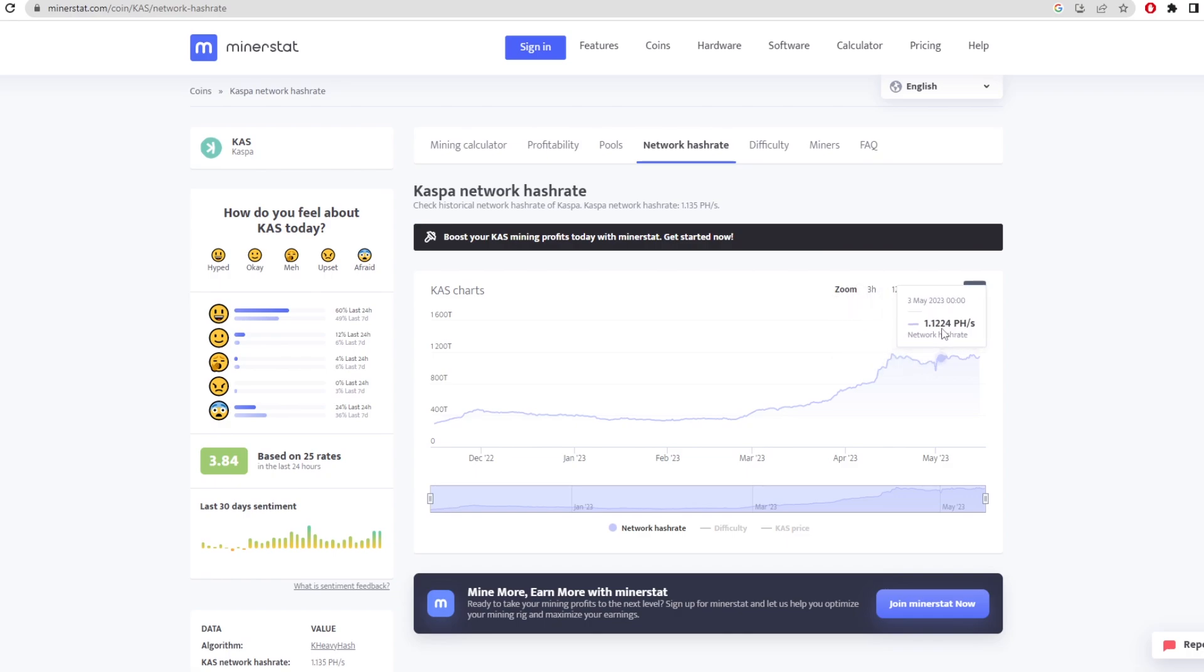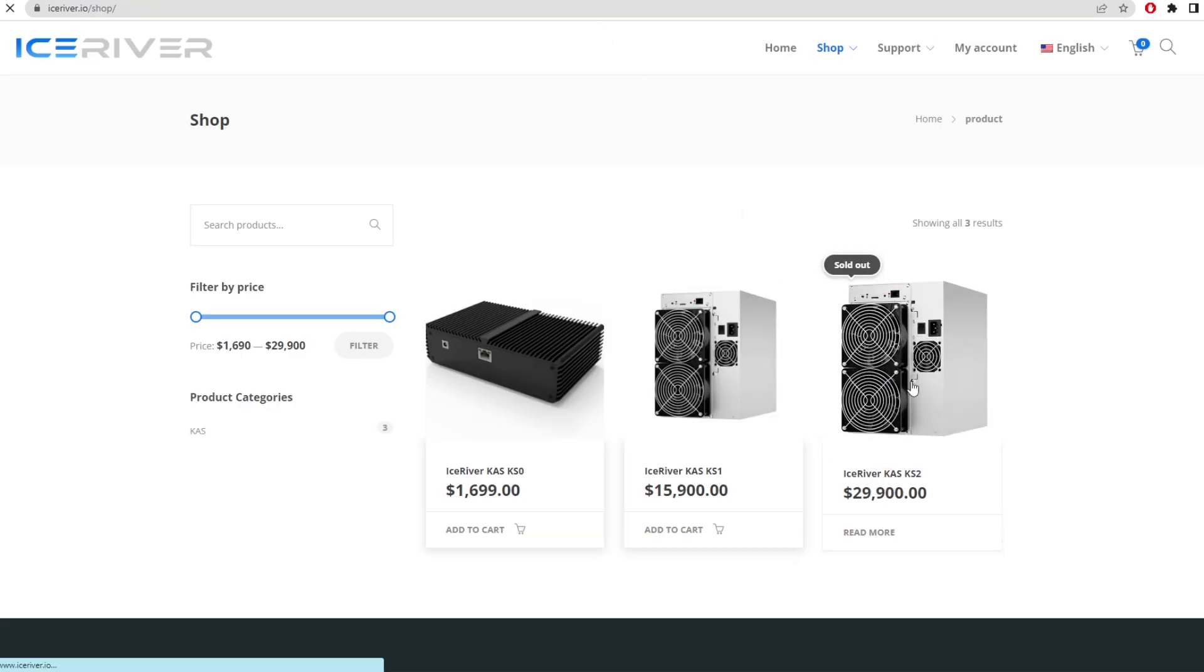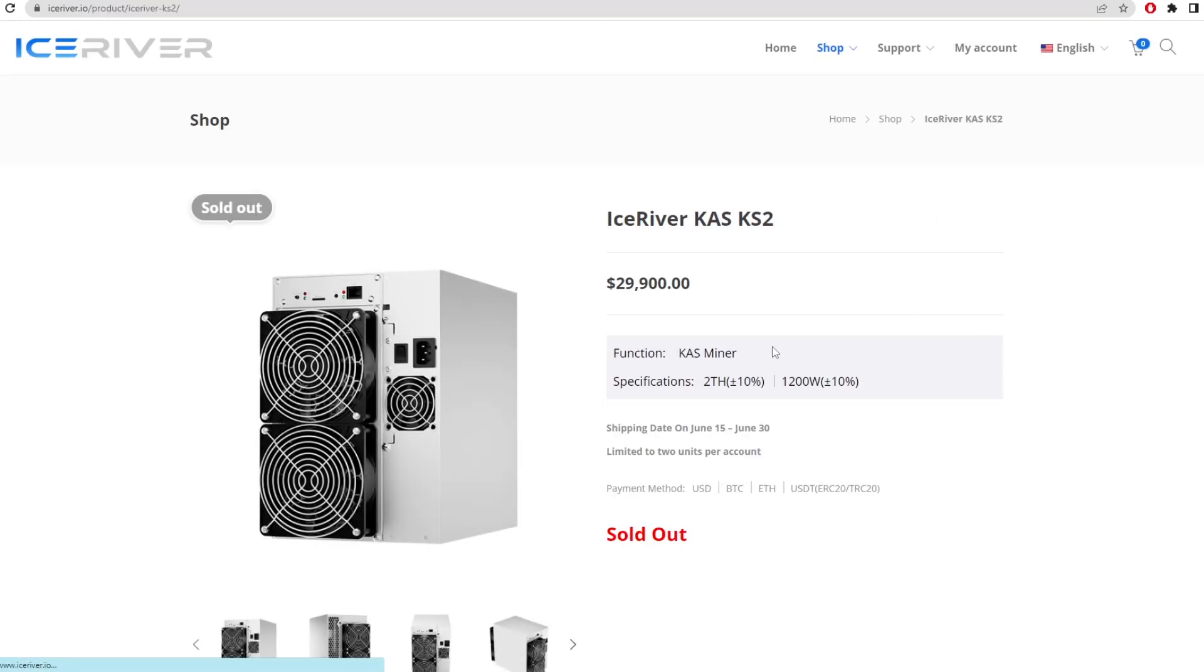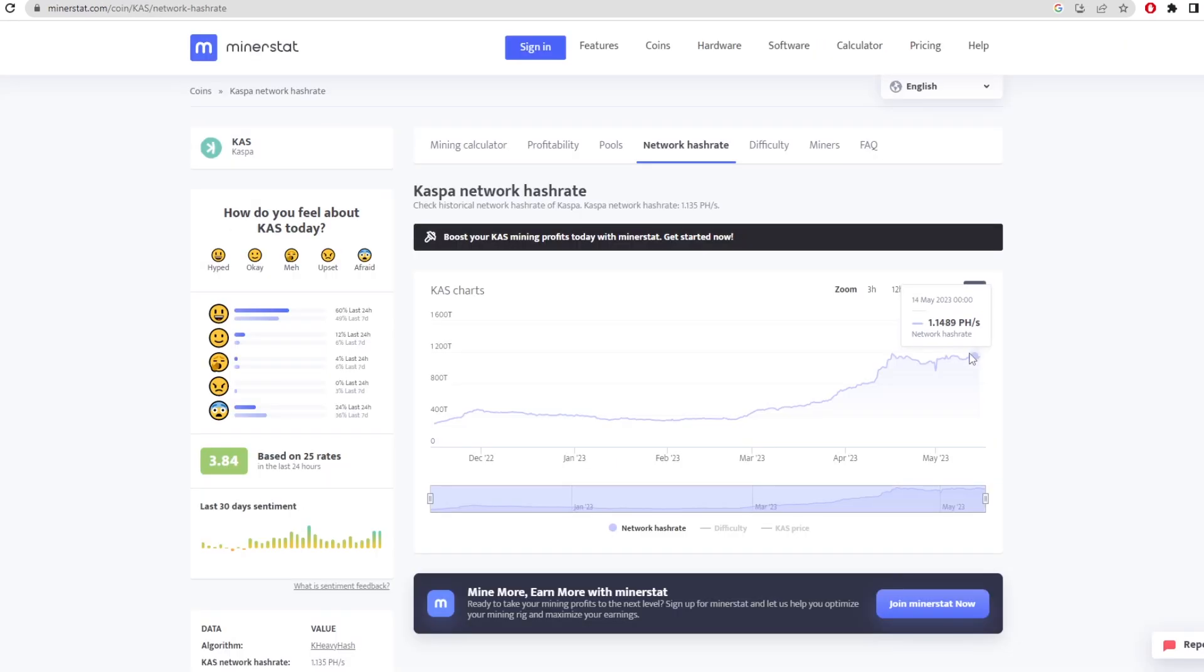These Ice River products - this one does two terahash. Let's say they've sold 100 units and they all get on the network - that's an extra 200 terahash. If they've sold 100 of the KS1s as well, that's another 100 terahash, so overall 300 terahash from both the KS2 and KS1s. The network's at 1.14 right now, so it would up the network hash rate to around 1.4 petahash, which is a big jump - around 30 percent of the network hash rate overall. The difficulty would decrease the profits by 30 percent.